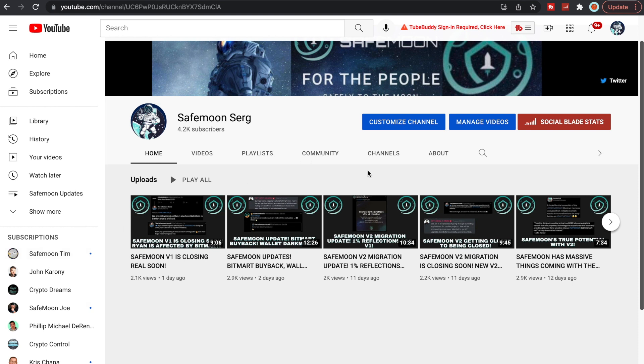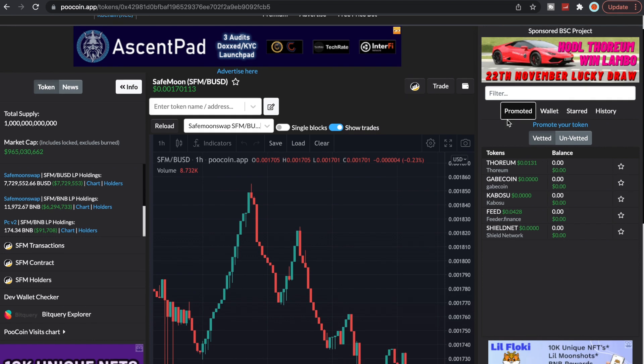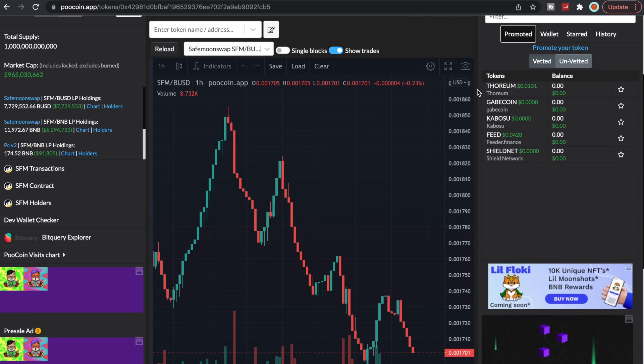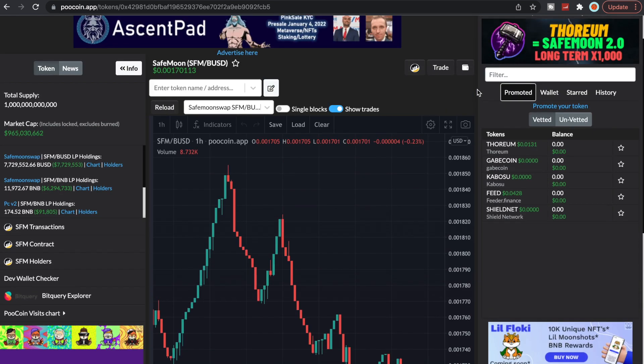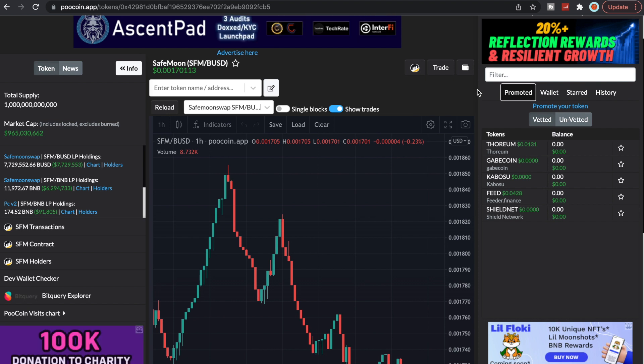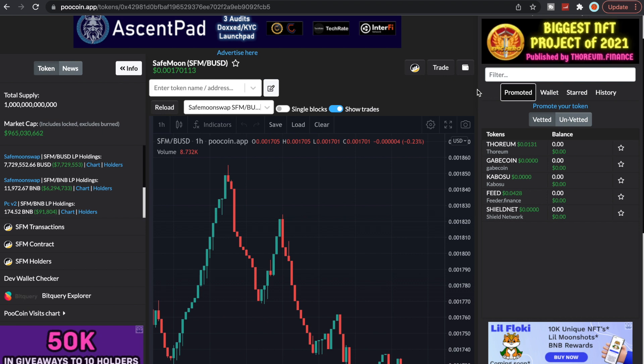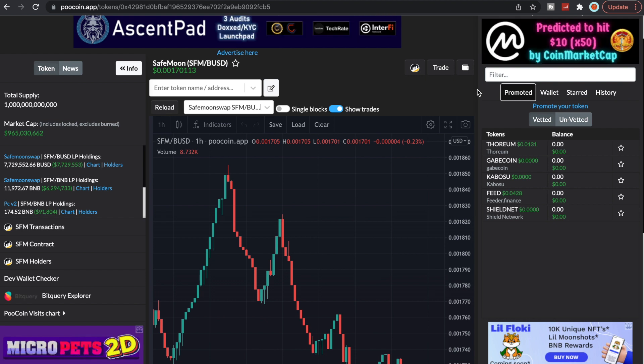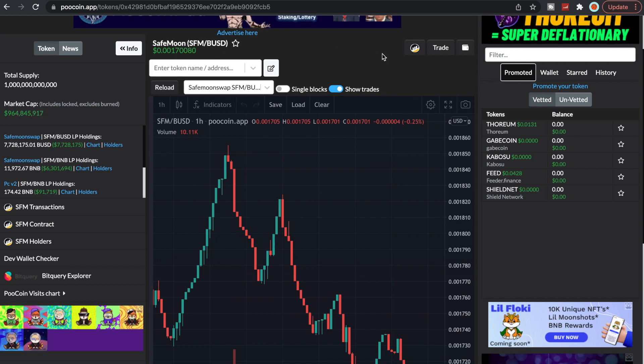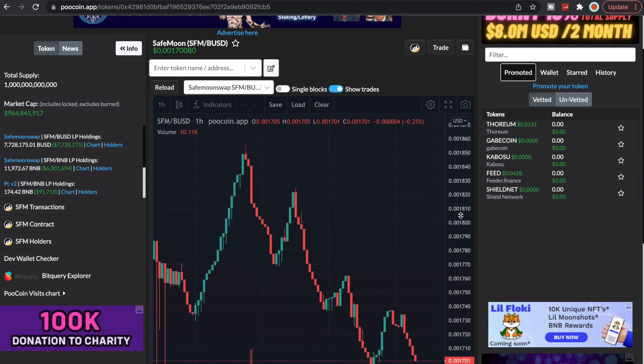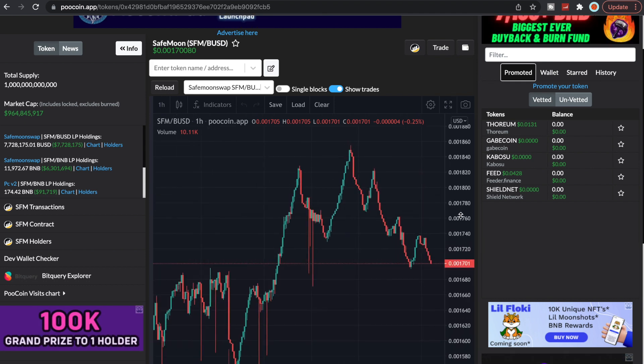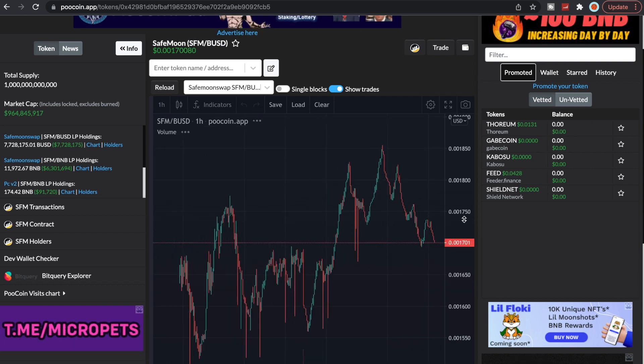Now let's actually take a quick look here at the price of SafeMoon. Apparently PooCoin is more accurate on the price. If a lot of you are going based off of the CoinMarketCap price, it seems to not be nearly as accurate as PooCoin. According to John, PooCoin is the most accurate. We're currently sitting at two zeros one seven, that's kind of where we've been these last couple days and even week or so since V2 has been out.